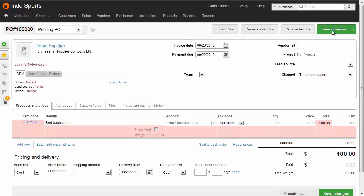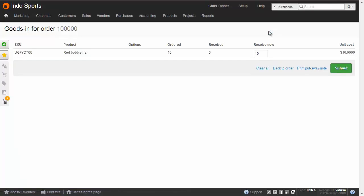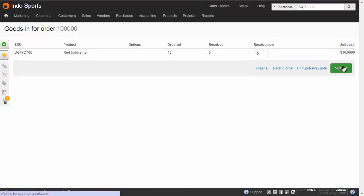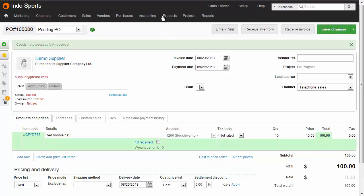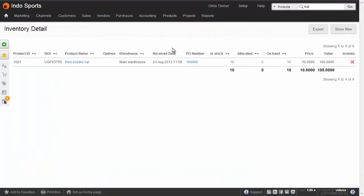The accounting transactions, in other words the asset value, is only stored in Brightpearl when you receive the inventory. So we're going to receive 10 at $10. Going to the inventory detail report, we can see that we've now got 10 in stock at $10.